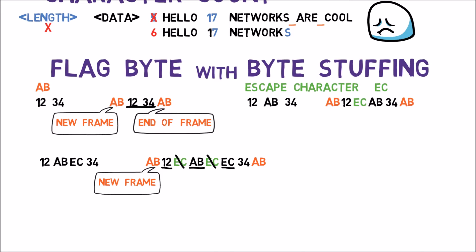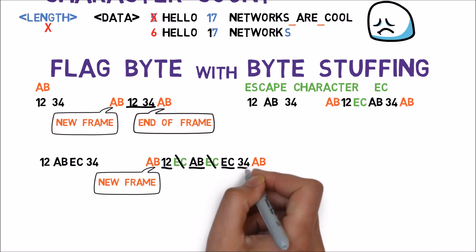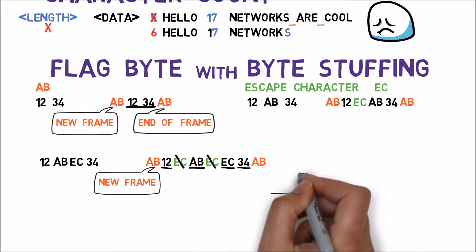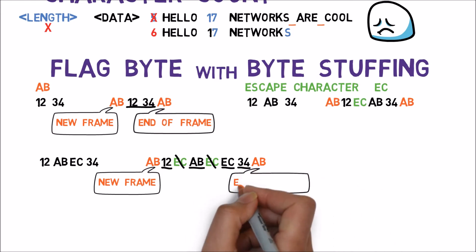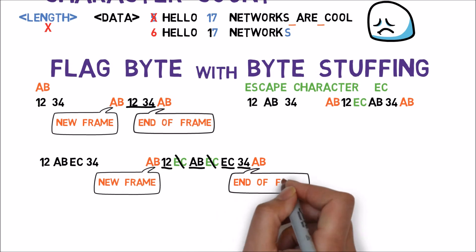Then he reads another data byte, 3, 4, and at last the flag byte that marks the end of this frame.